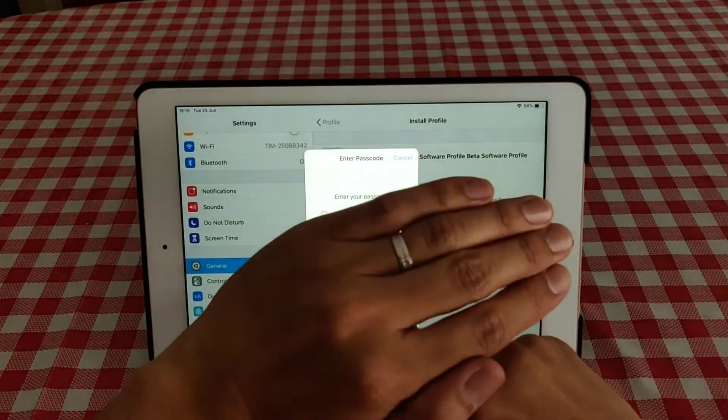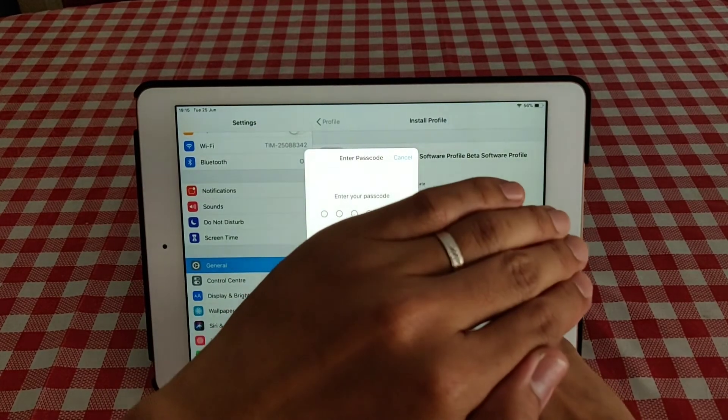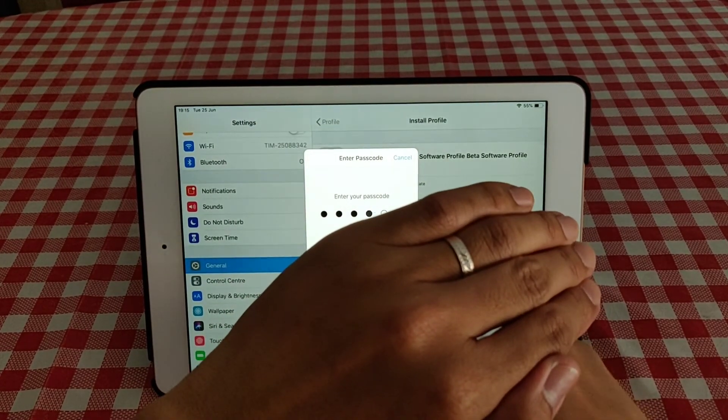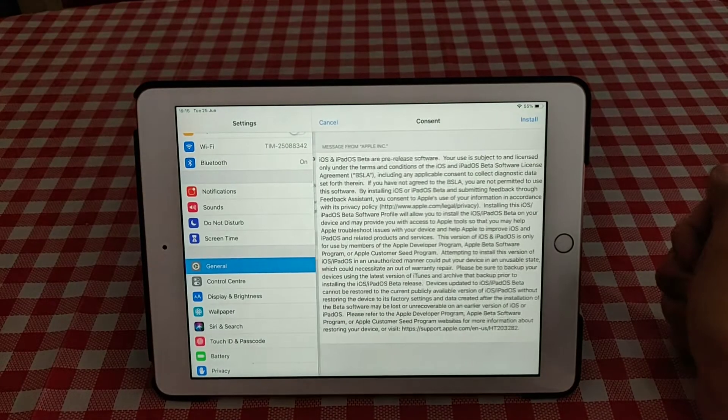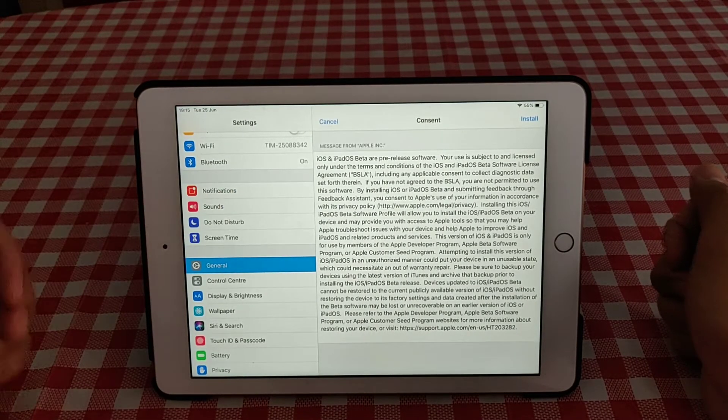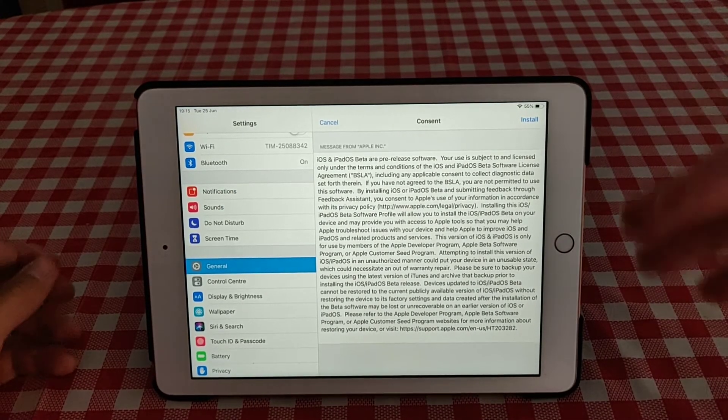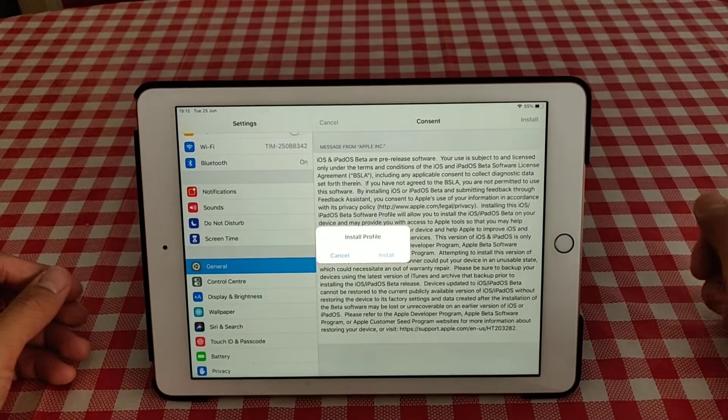You have to put your code. Put my code. And then the message will appear - iPadOS, etc., and then you hit install.